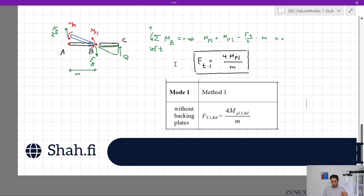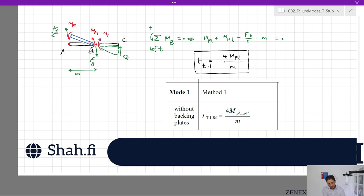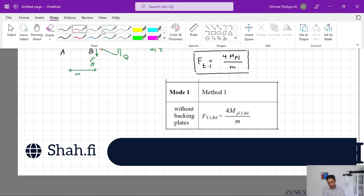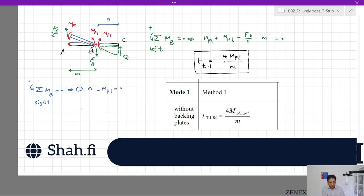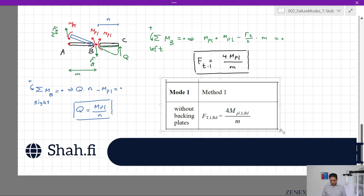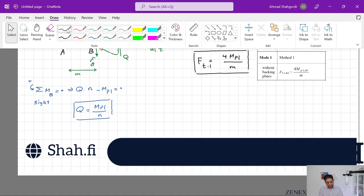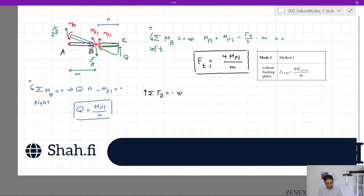What else might be important here is Q — the prying force. Mpl will also act on the other side since it is plastic. Taking the sum of moments about point B towards the right: Q × n − Mpl = 0, so Q = Mpl / n. Then to determine the bolt force using equilibrium in the y-direction: Ft/2 + Q − F-bolt = 0, so the bolt force = Ft/2 + Q. These conditions occur when you have a very strong bolt and the flange is the weakest part.